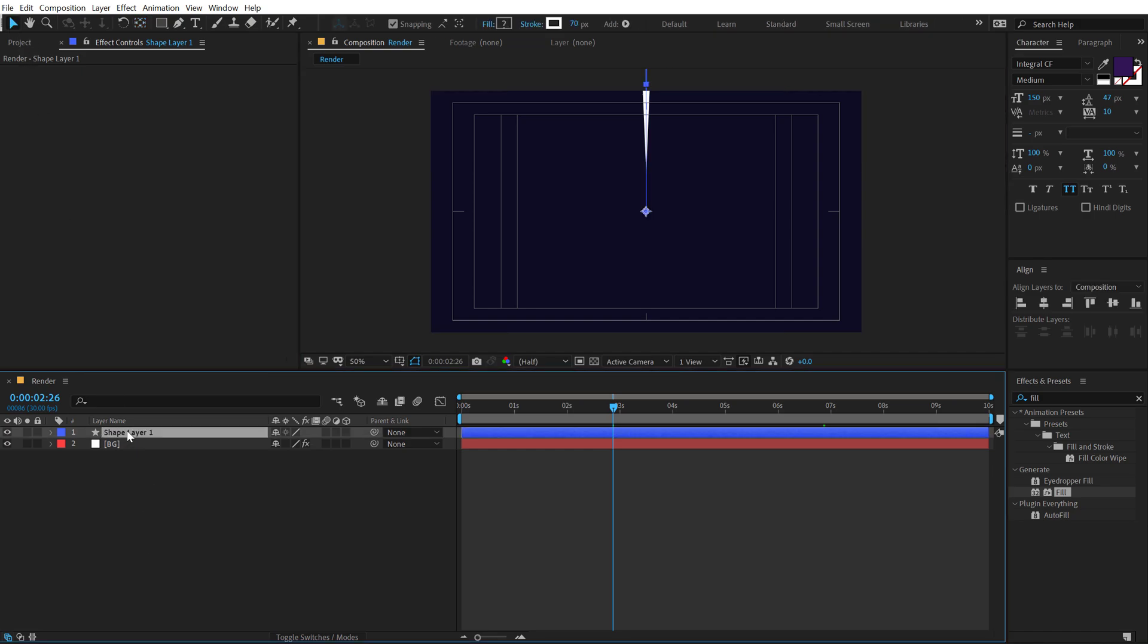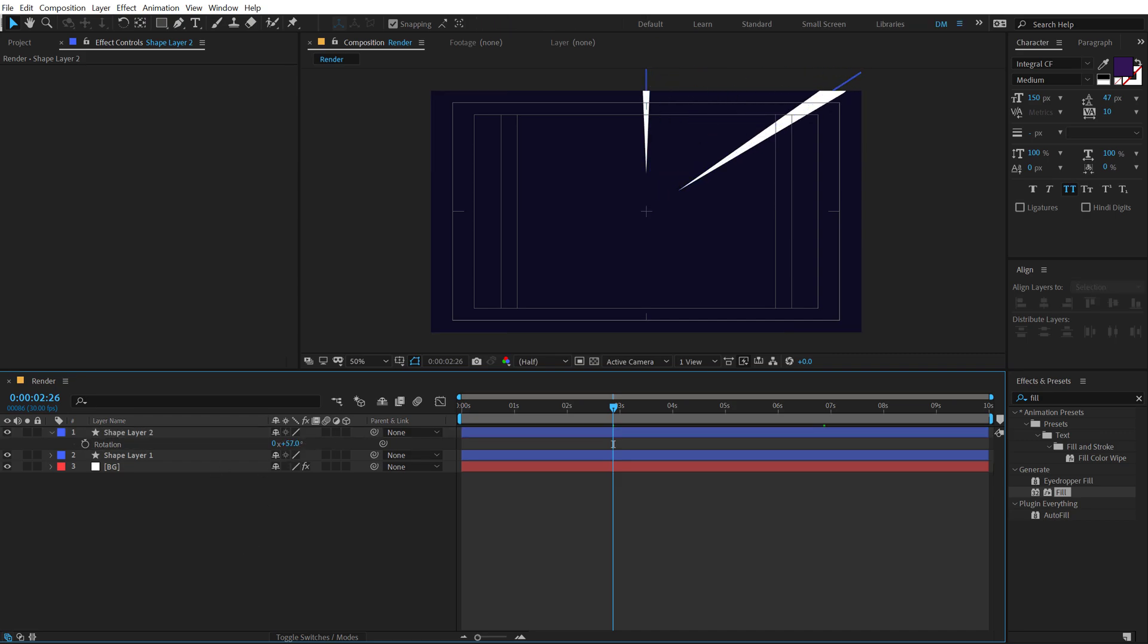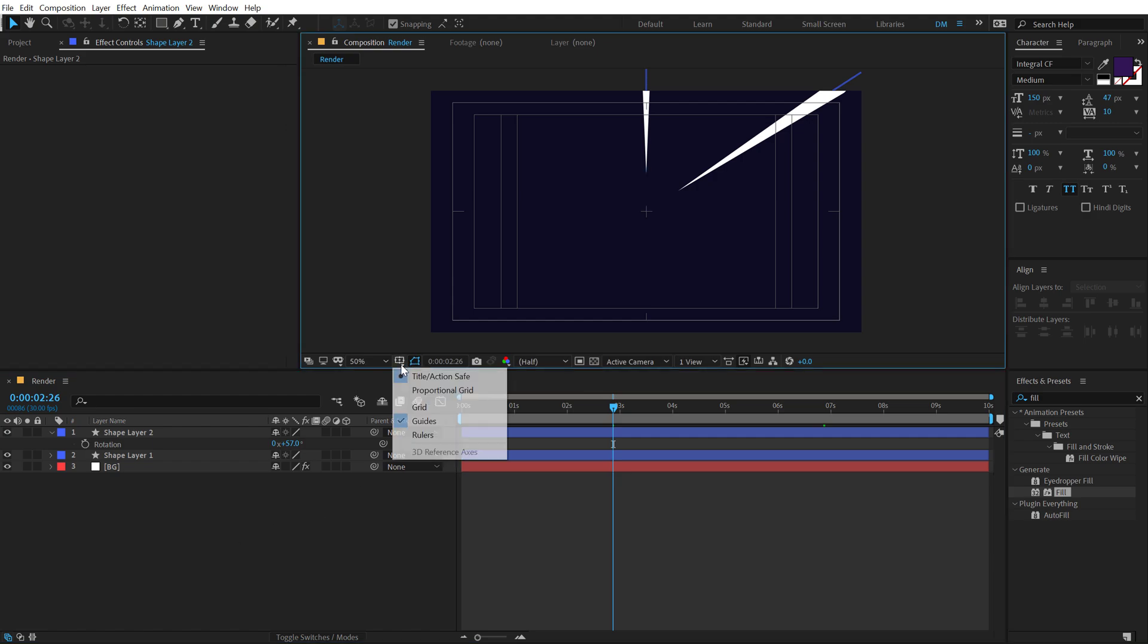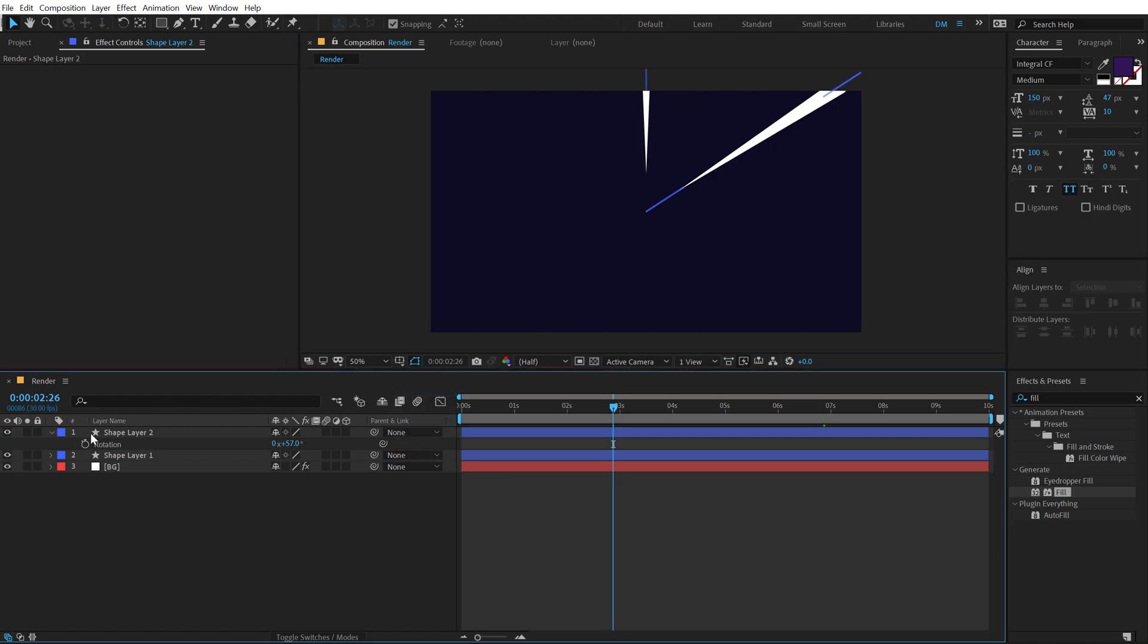Now I can just simply select the shape, hit control D to duplicate it, hit R and rotate it into whichever direction that I want. Something like this, something like this looks good. I can also turn off the title action safe. Let's select this, hit control D, hit R and rotate this. Something like that.